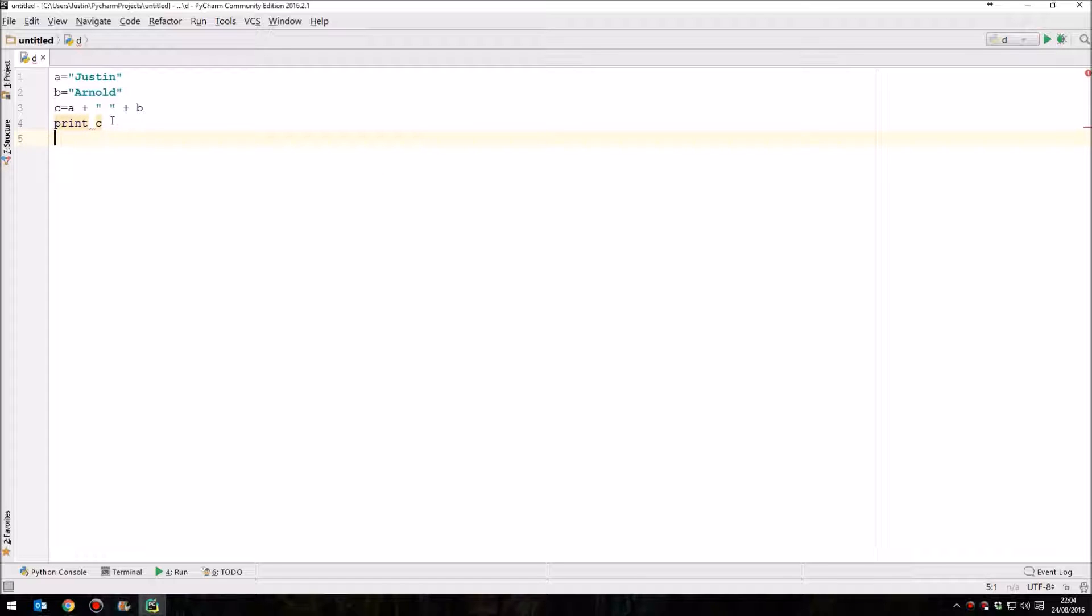And then we had this line, which is currently highlighted, which says print C, which simply means output or display whatever is in variable C, which would be the word Justin, then a space, and then Arnold.